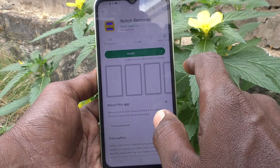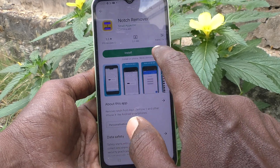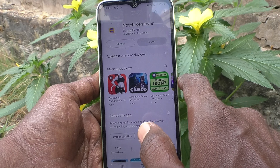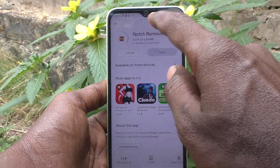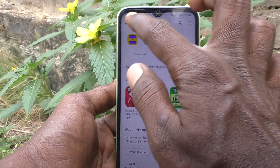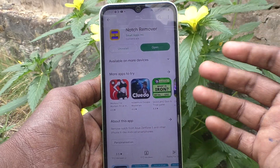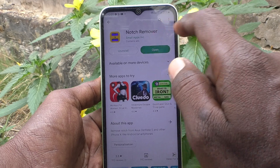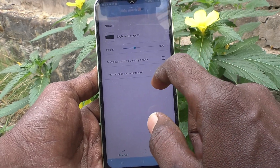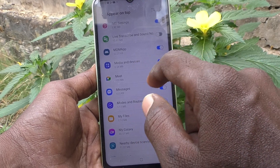Select this option — this is the Notch Remover app — and click on install. This is the notch area. If you want to hide this area, yes you can do it with the help of Notch Remover. Click on open.